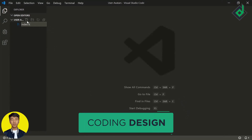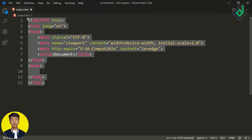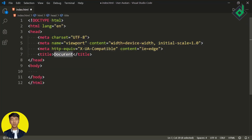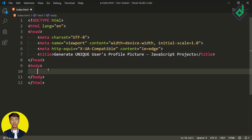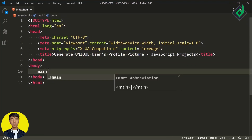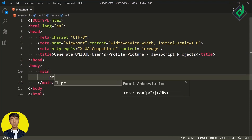Let's create an index.html file. Inside that, if I type an exclamation mark and hit the Tab button, you will get the HTML5 boilerplate. For the title, I'm giving 'Generate Unique User Profile Picture' — it's a JavaScript project so I'm writing JavaScript Projects. Within the body tag, let's create a main element and inside that I'm creating a div with class name 'profile'.